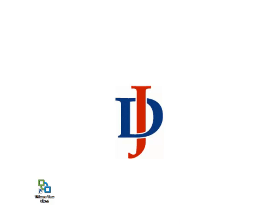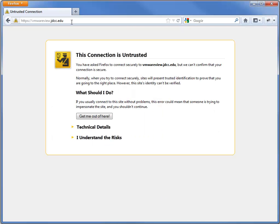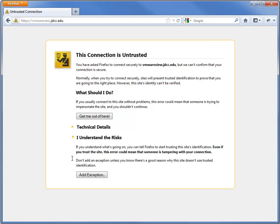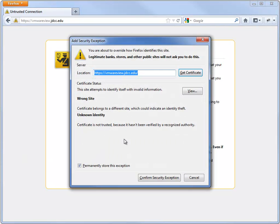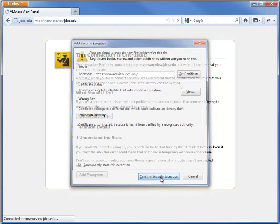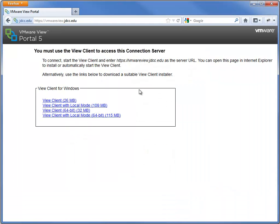First, you're going to need to go to the website vmwareview.jdcc.edu. When visiting this site at the current time, you may get a connection untrusted or some sort of message about a secure connection — this is an OK connection. We haven't completed the installation of one of our certificates. You can see the steps that I'm following here to go through to this screen.